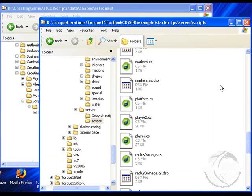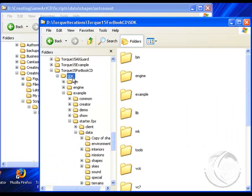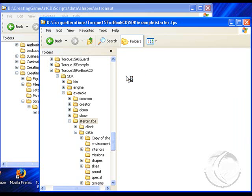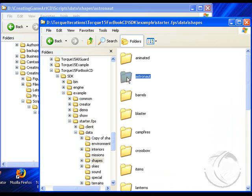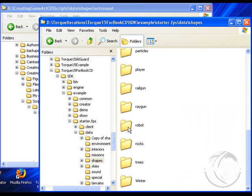Now let's look at my installation of Torque on the right. If you go down to the SDK folder, that's your main folder when you first install Torque. If you go to example and starter.fps, that's where your first-person shooter data is located. I've got a client data and server folder. Let's look at data and shapes — you can see an exact parallel to what we have in the book. When you first install Torque, you don't have an astronaut folder, a ray gun, a rail gun, or a robot folder. You would have to copy those folders in here, or copy in your own character folders. But how does Torque know to grab this data and use it?